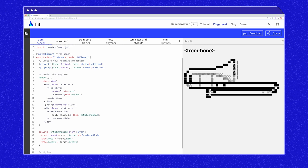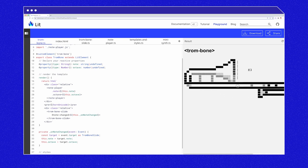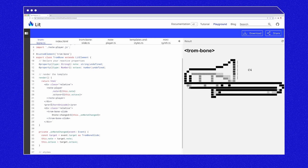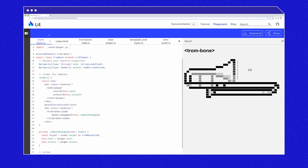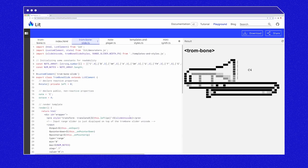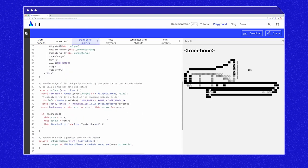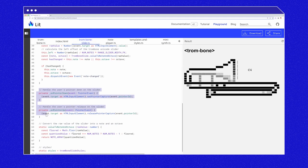Now that note and octave are being set, if we drag the slide, we can see that the note is being set, but there's still no sound. We need to tell note player to start and stop playing when the user interacts with the slide. If we look at the trombone slide file, we have methods that are called when the pointer is down and the pointer is up. These are perfect spots to fire events.